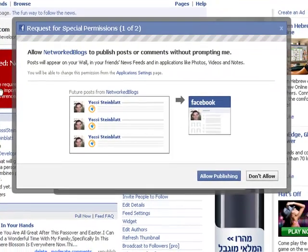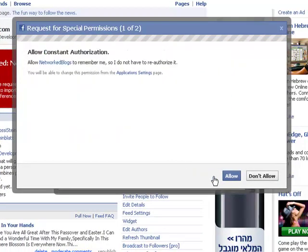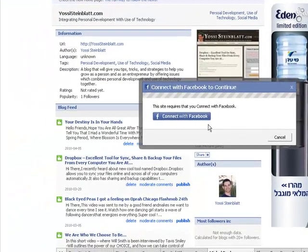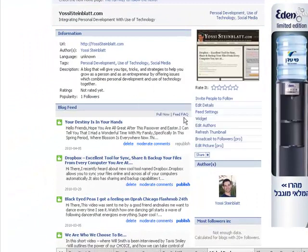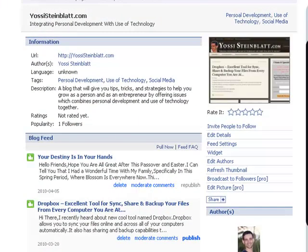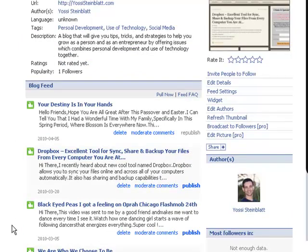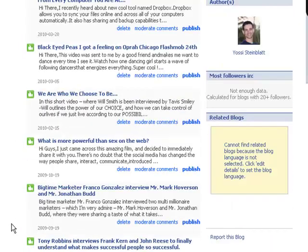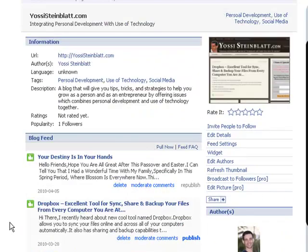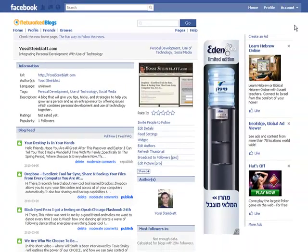Press the 'Allow Publishing' to let it work and allow constant authorization. Connect with Facebook. There you go. Now you can see that the warning has gone and you see all your feed, all your latest posts that you've done on your blog here on Facebook. If you go back to your profile...